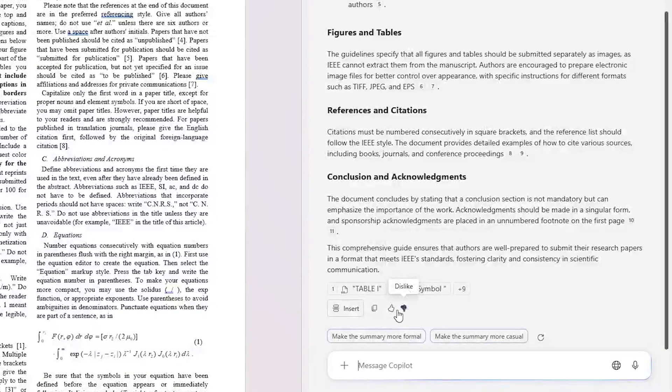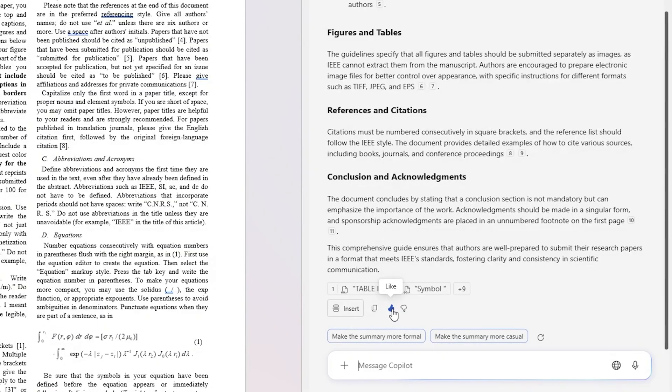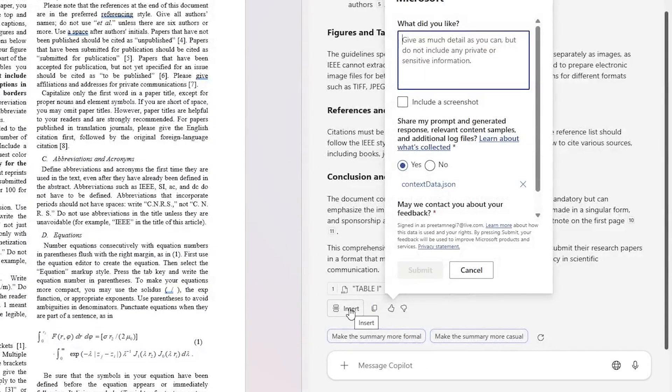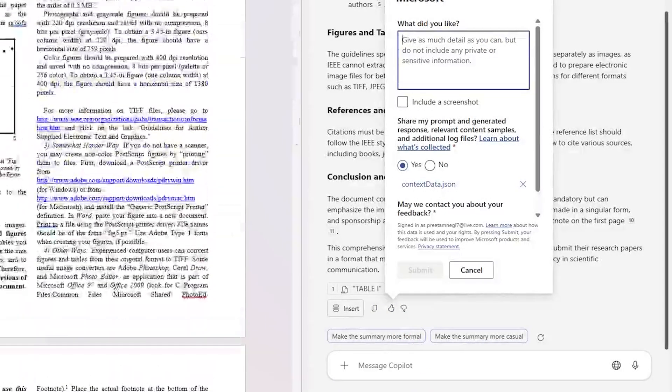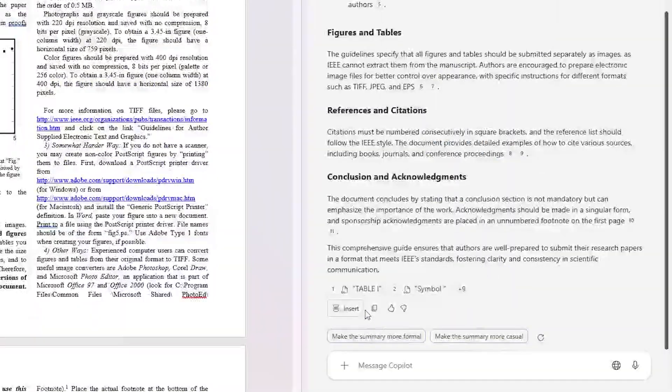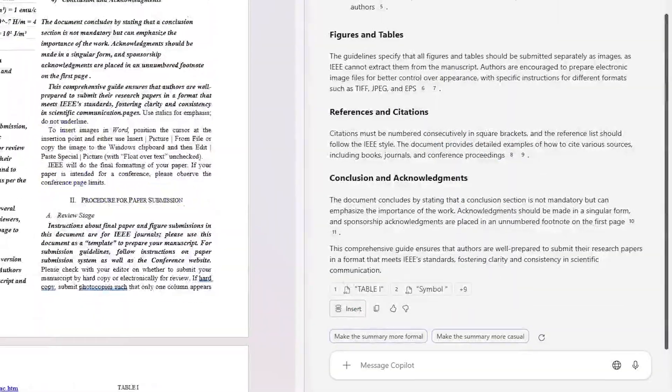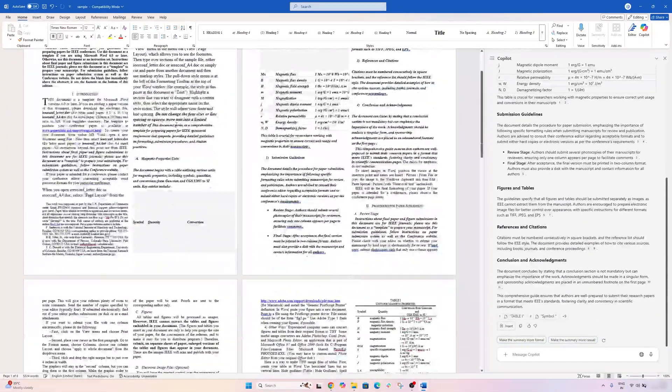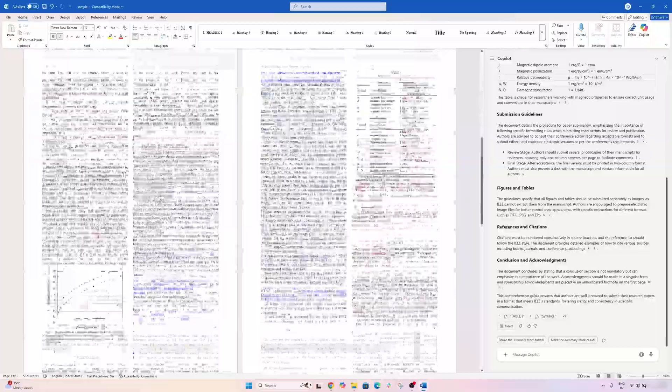And then we have the option either to insert it or even we can further tweak it. You know, you can do so many things, and you also have an option to like it or dislike it or you can also insert it.